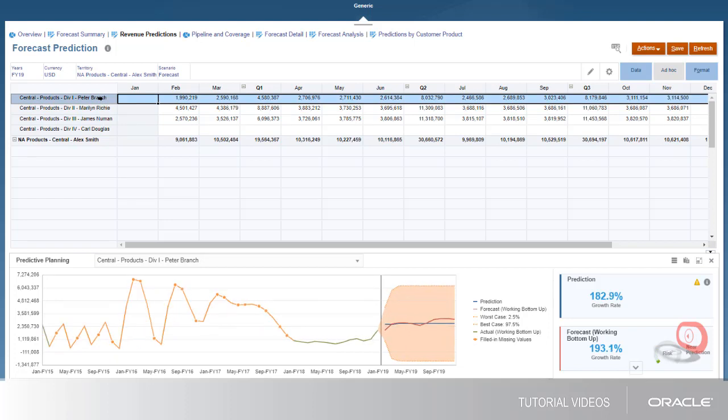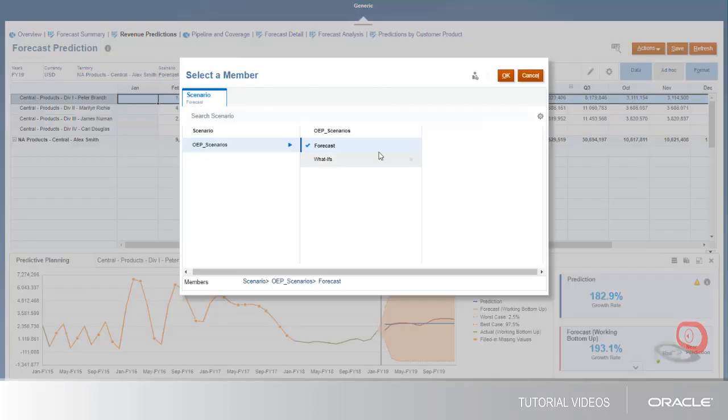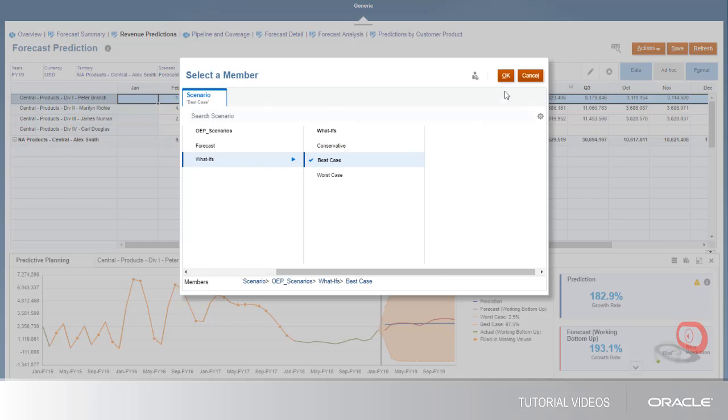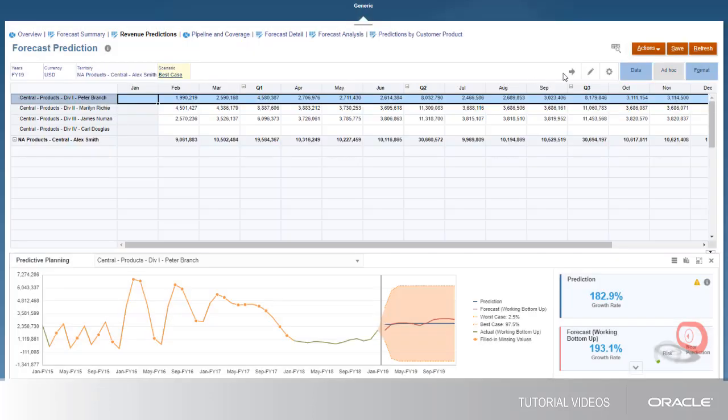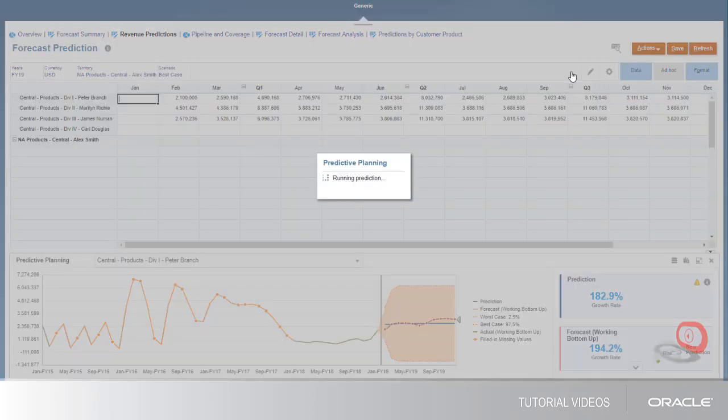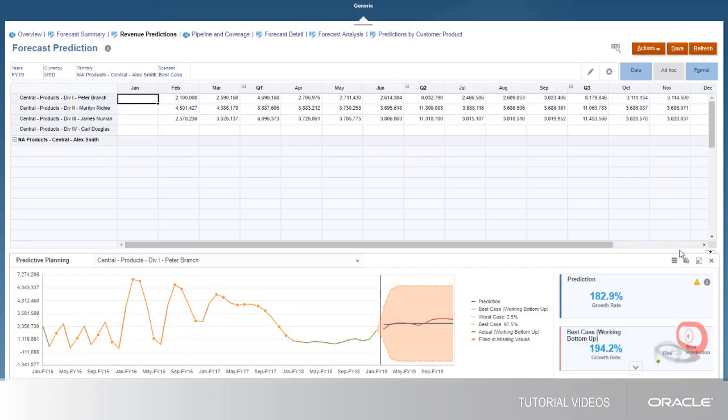You can copy predictions into your scenarios to form the basis of your forecast analyses. Let's change the scenario to Best Case. After the prediction is generated, I'll click Paste.